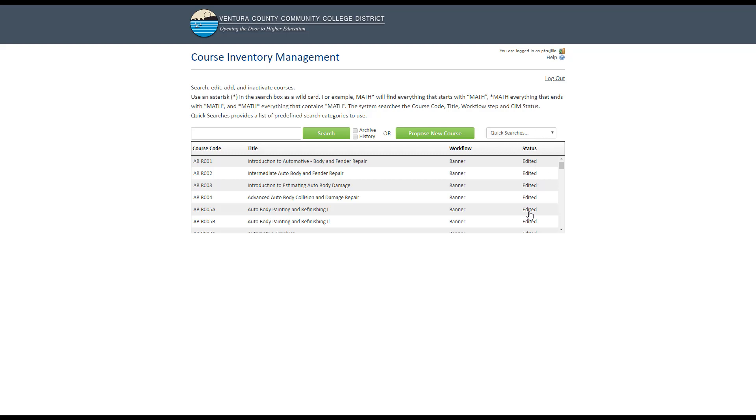In Fall 2019, because of the transition from Curricunet, we will be cleaning up data. If you see that a course has been edited or is in the banner workflow, it is because we are working to ensure the data is accurate.